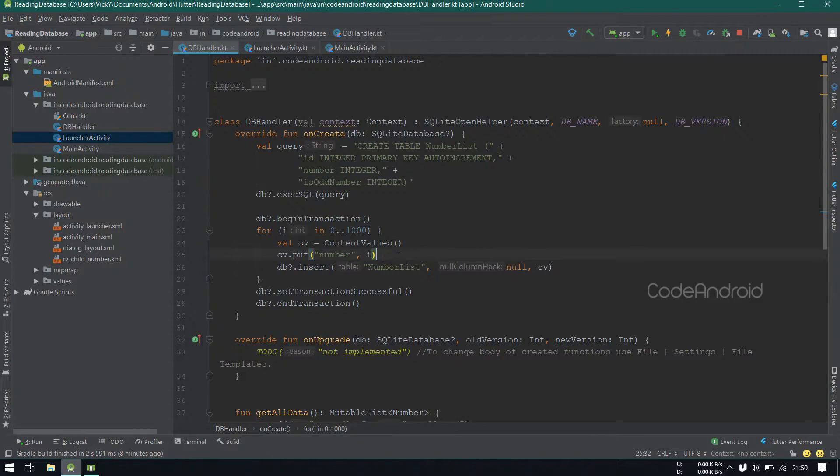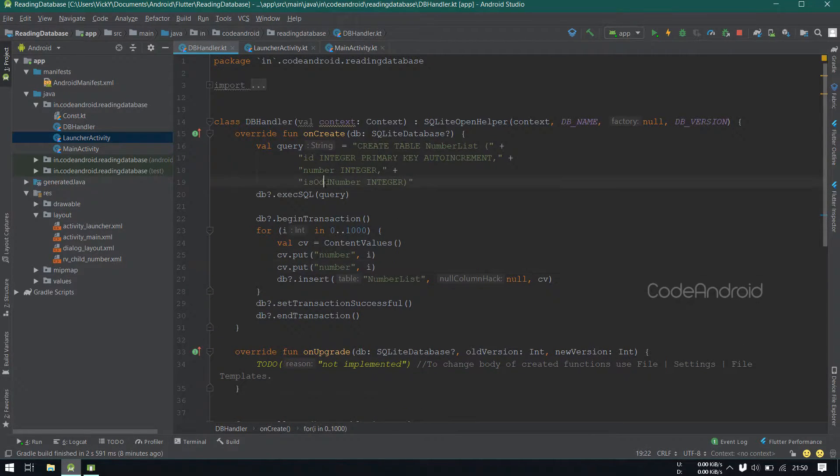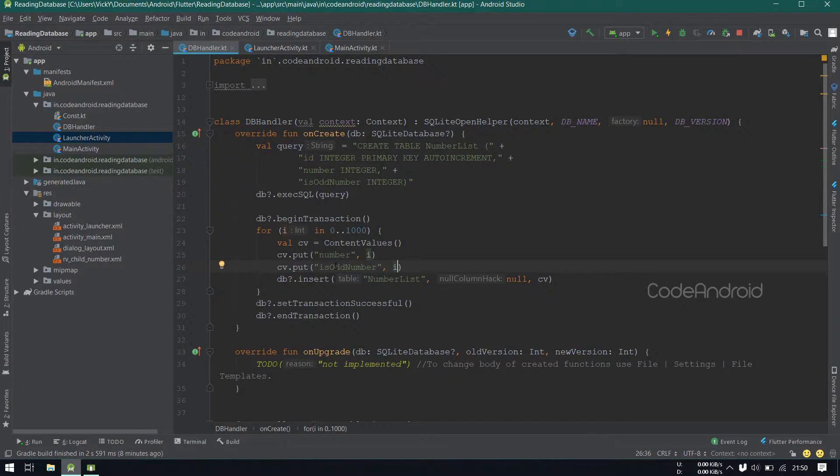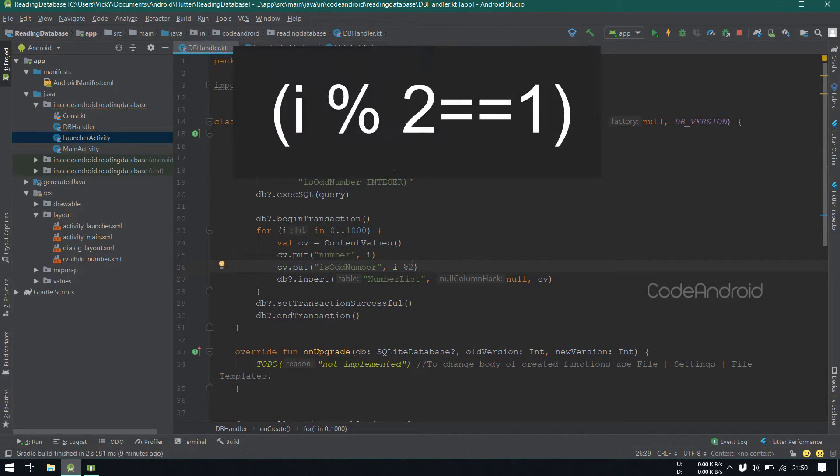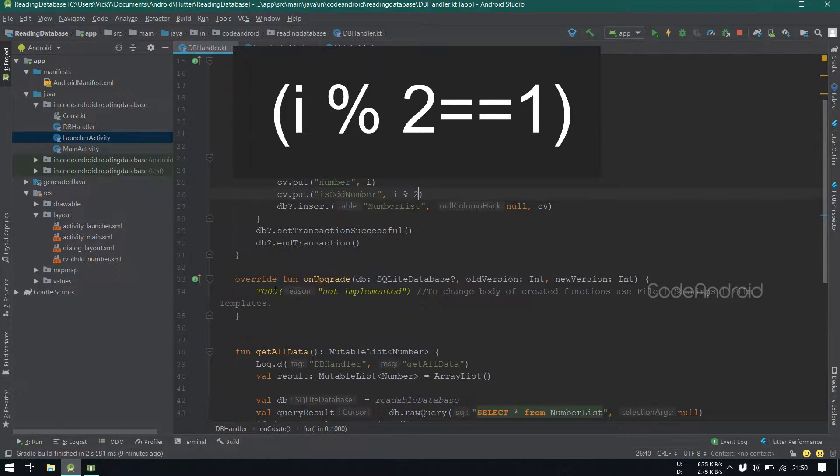While inserting the data also, we want to update the column. So I'm adding isOddNumber equals to number modulus of 2.